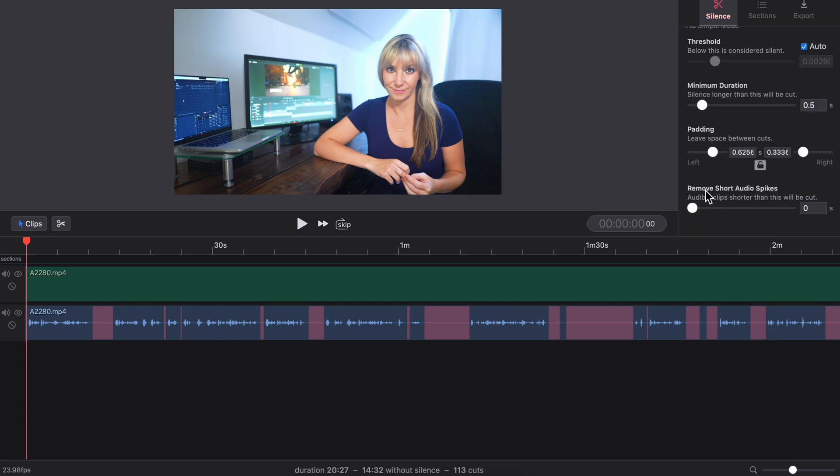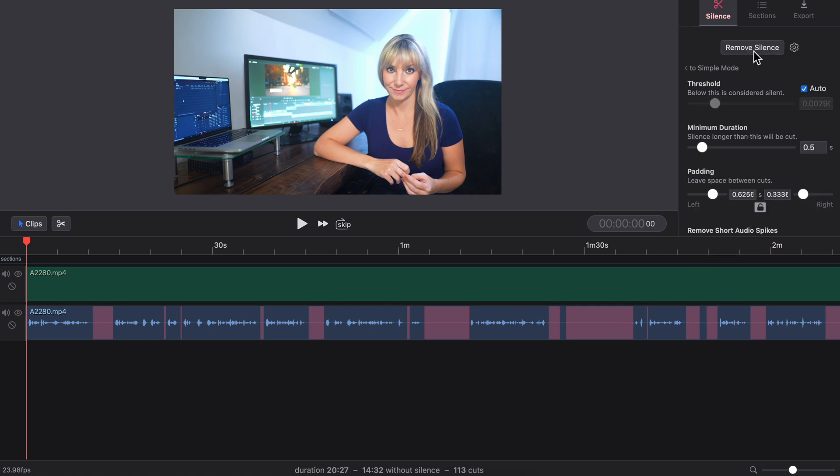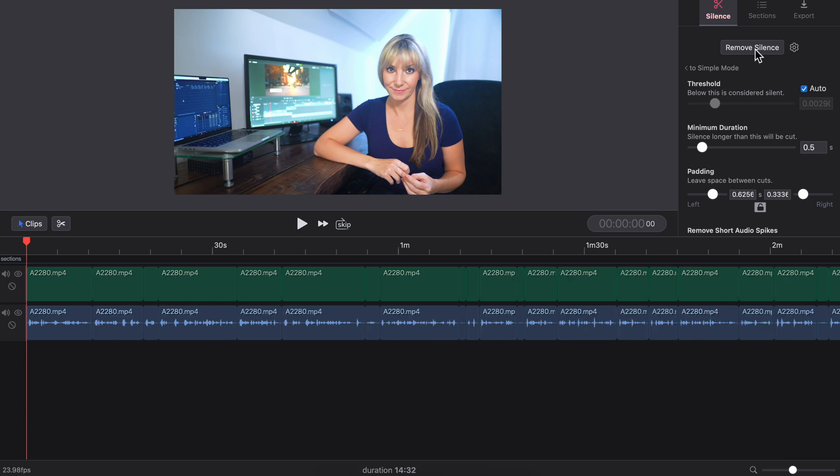Next, we have remove short audio spikes. Any clips that are shorter than this amount will be left out. And then up here, you can choose to remove silence. And doing that makes your cuts for you and gets rid of all of those silent parts.